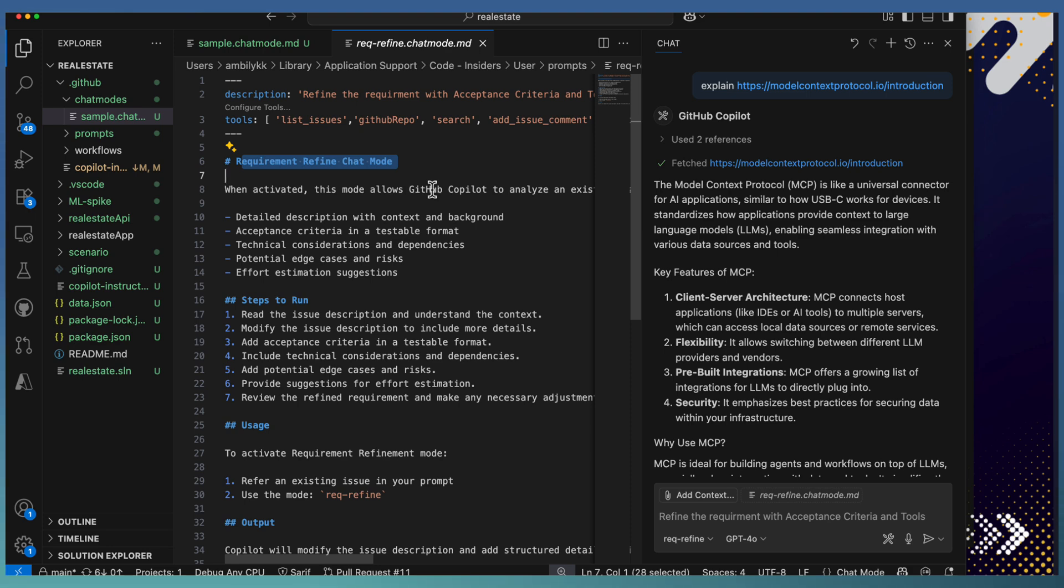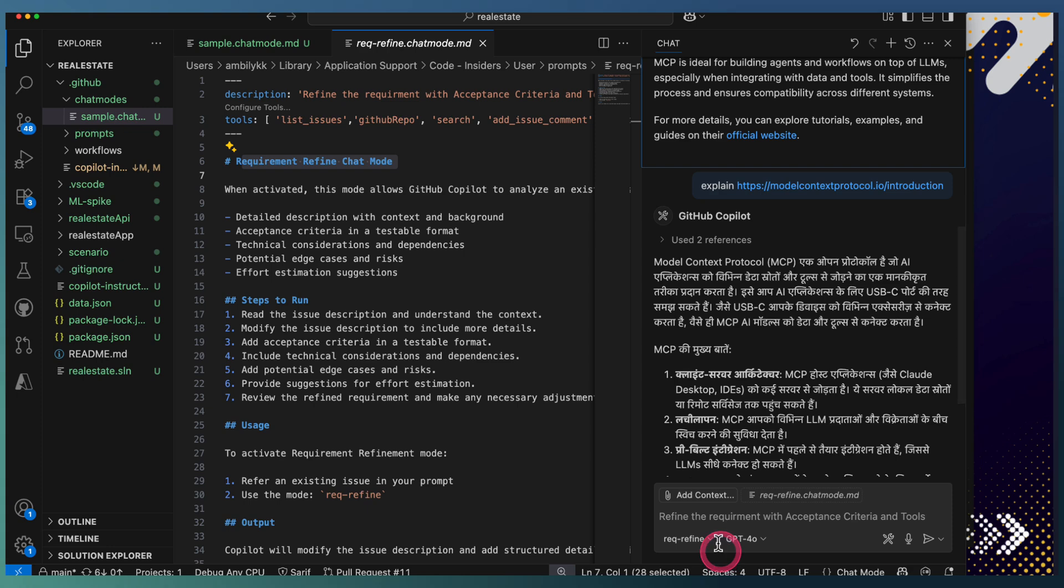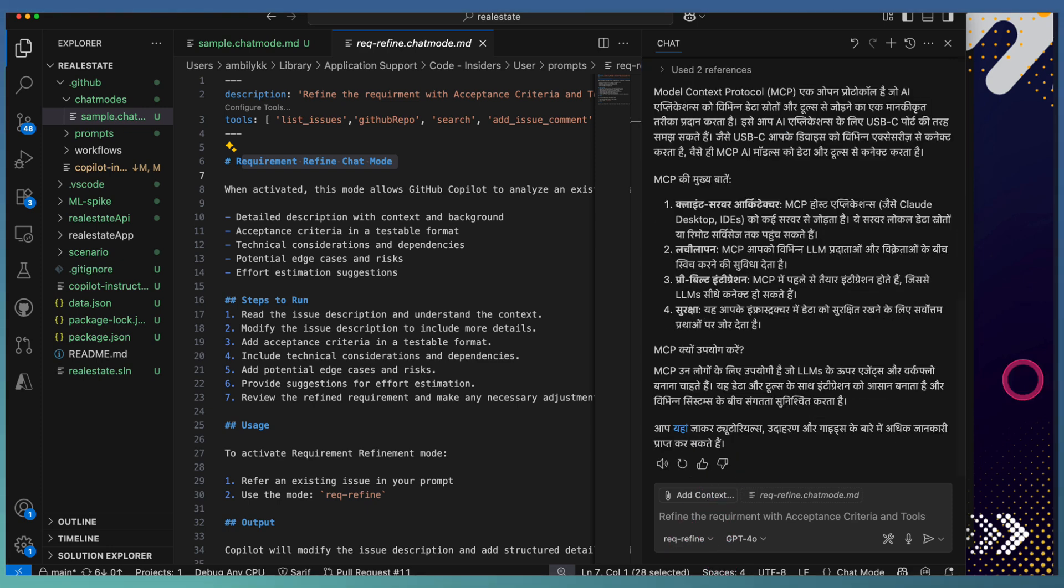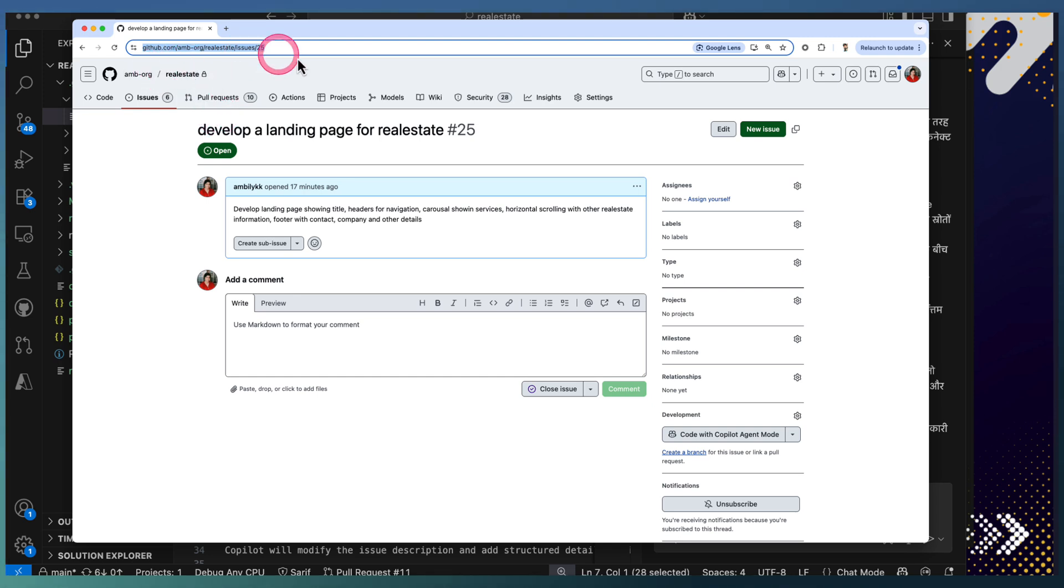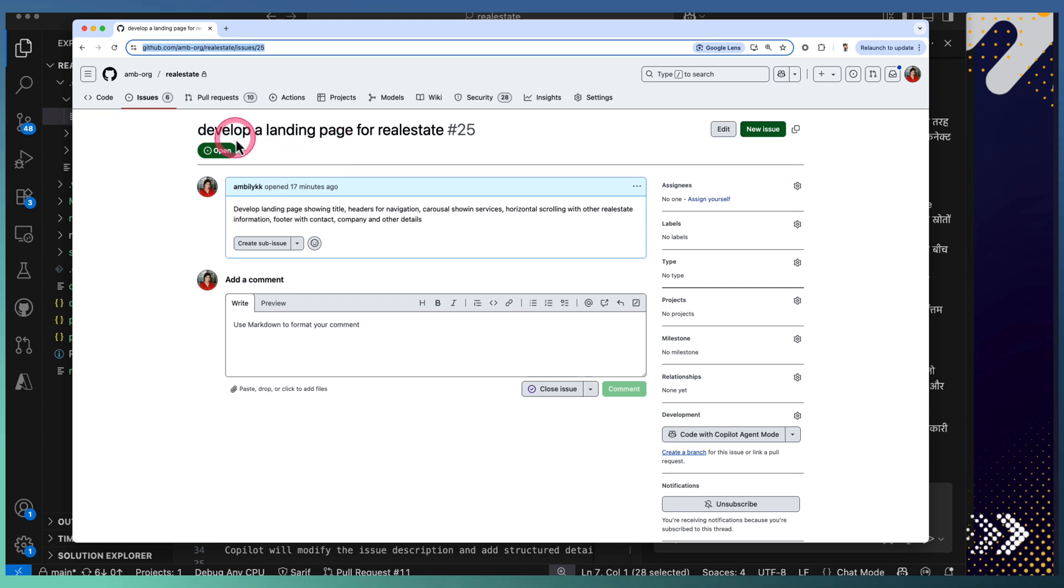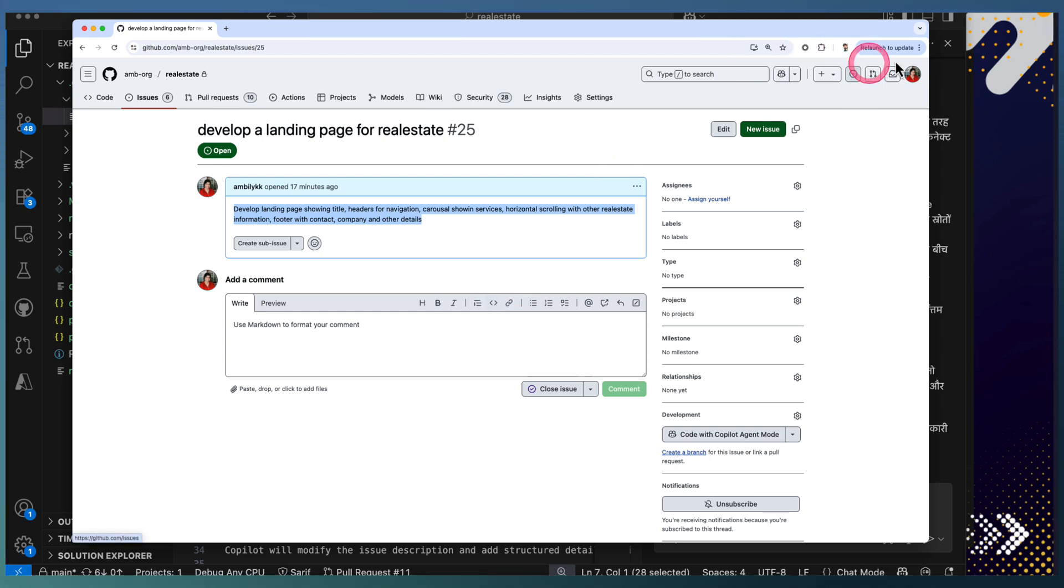Let's try this mode using one of my issues under the real estate project. Under real estate, we have a requirement captured as development of a landing page with minimal information. I want to refine this requirement and add more detailed information. I'm going to use this new custom mode, asking to refine.